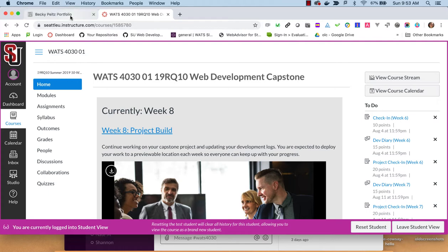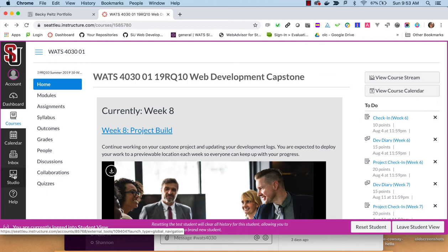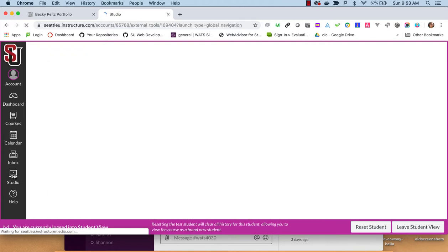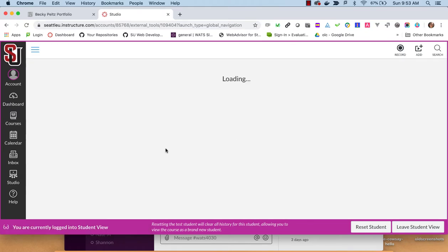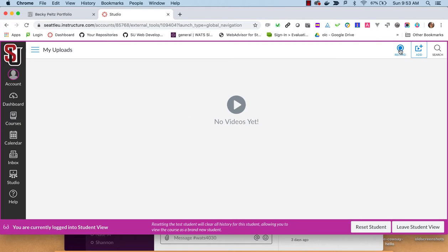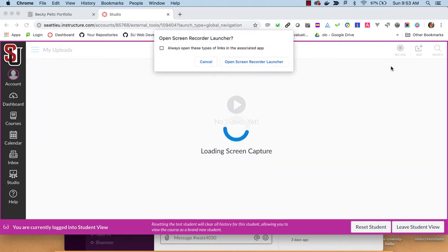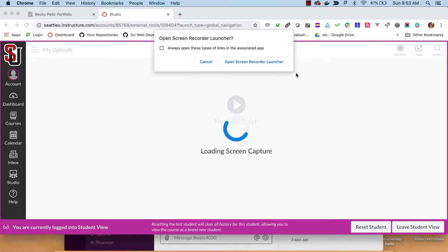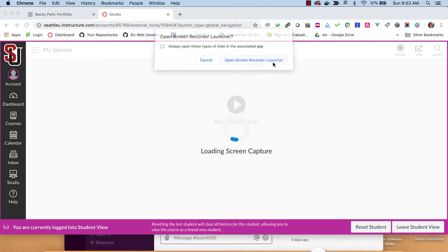All right, so what I'm going to be doing is finding this Studio icon. This will get you into the Canvas area where you can make videos. You can use this to make webcam videos using your camera or screencast. We want to click on Record here. We want to do a screen capture because we're going to walk through some of the work that we've done for our portfolio and capstone.